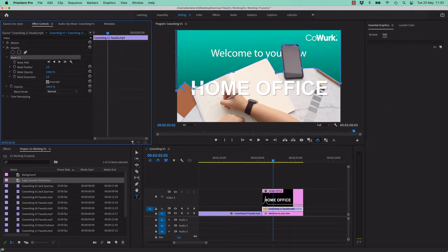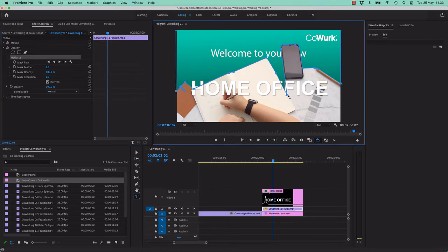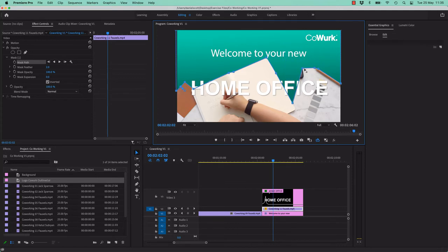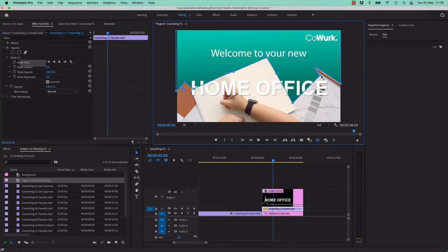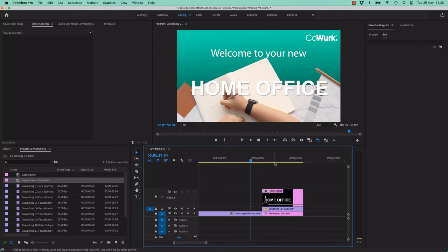To get rid of the mask points, hold down the Command key on a Mac or Control key on a PC — you can see the little minus appears. Get rid of the unwanted points, and I'm going to add a couple more points to go straight across there to get rid of that phone. Click off in the background, and now I can see 'Welcome to your new.' So there we go — the mask is adjusted.